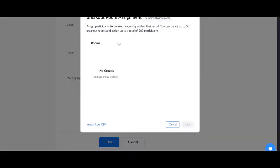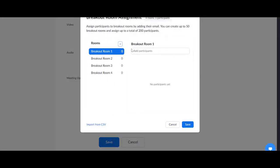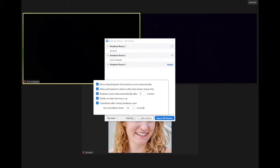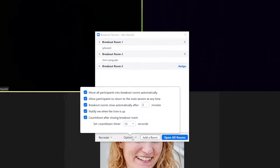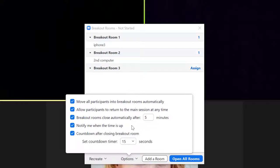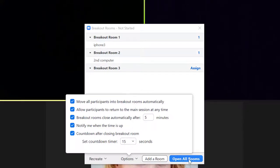You may also pre-assign learners to rooms before your meeting starts. Next, click Options. Choose how many minutes the rooms will be opened for and how many seconds learners will be given to move themselves back into the main room before Zoom sends them back.